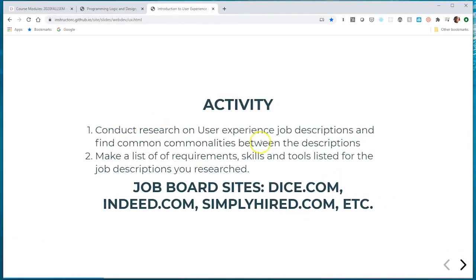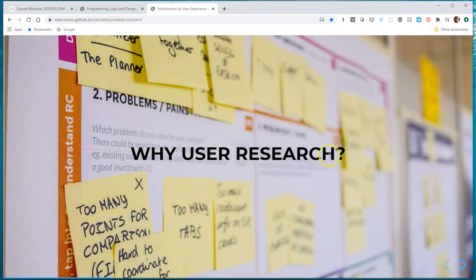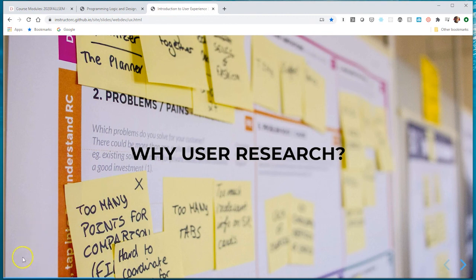If we're in class, we would do an activity researching job descriptions to pull out what a UX professional does, and some of the things you find within a UX job description. But we're going to forego that activity. If you have free time, search for user experience roles on dice.com or indeed.com — look for UX developer or UX engineer positions to see what skills, tools, and work they conduct. In the next video, we're going to talk about user research and some of the research methods we typically use when doing research for our sites.